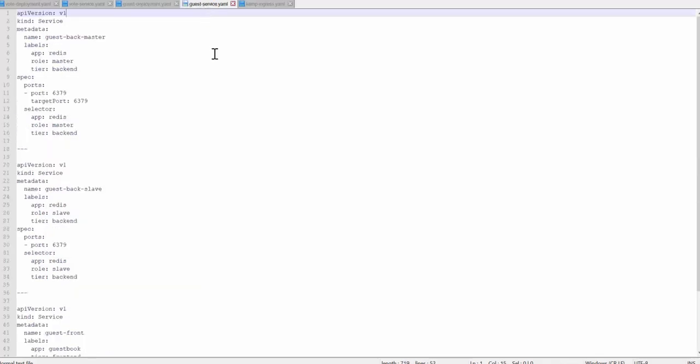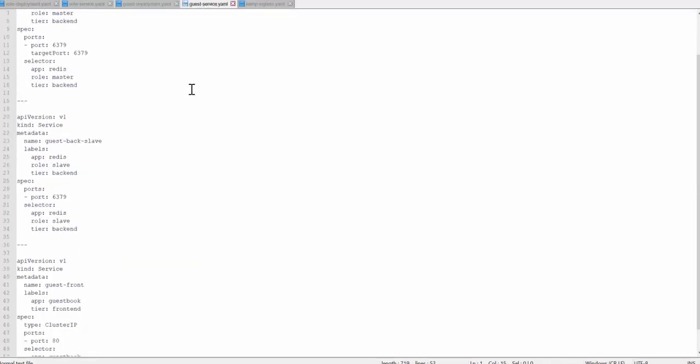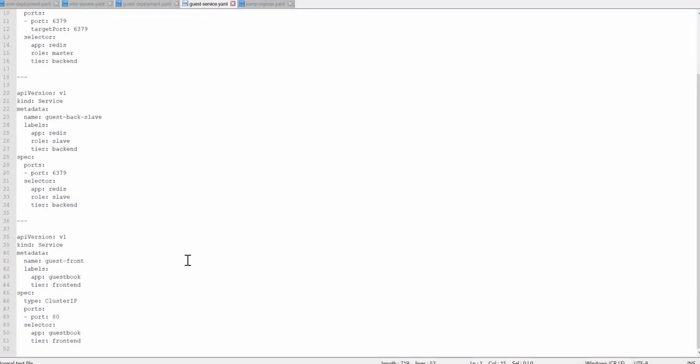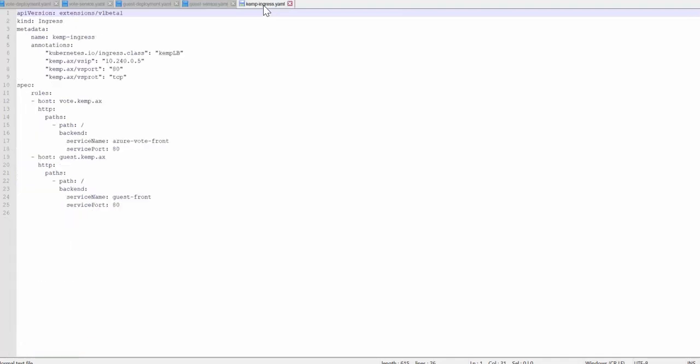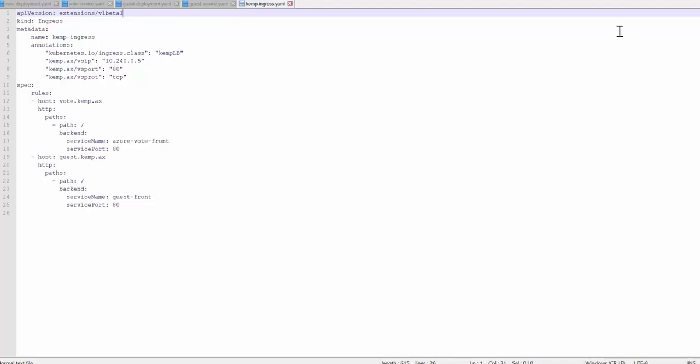And once again, a YAML file for the service configuration for the guestbook app, making sure that the guest front has cluster IP set as the type. And finally, because we're using ingress mode on the LoadMaster, a Kubernetes ingress configuration is needed. This YAML file requires the following annotations to specify the ingress class as KempLB, and then the virtual service IP, port, and protocol. In the specs, here's what's going to be published on the LoadMaster, including the hostnames that will be used to access the apps.